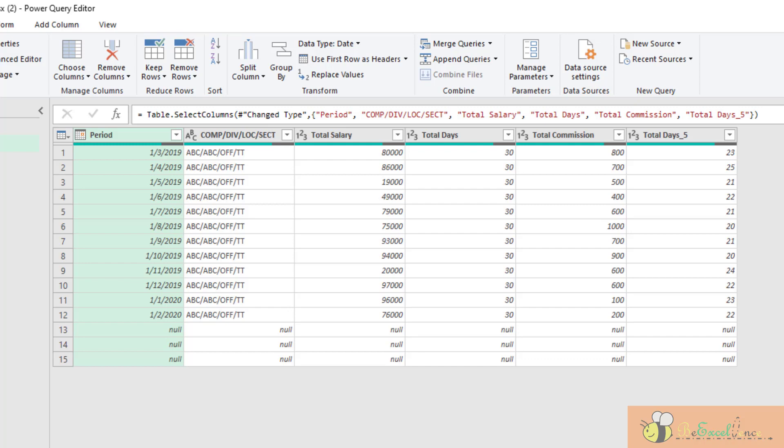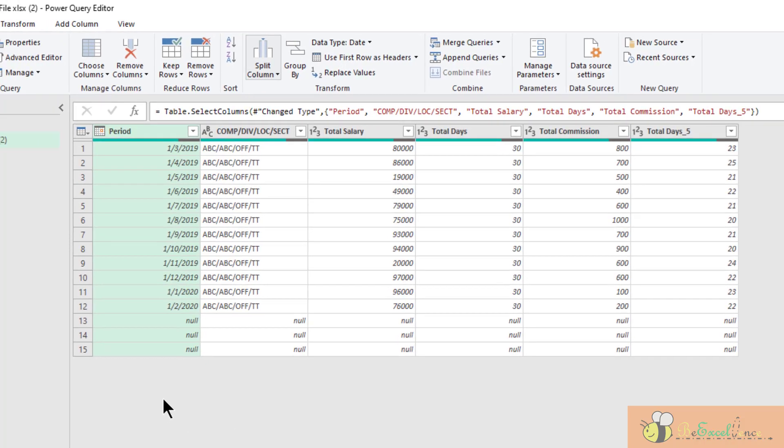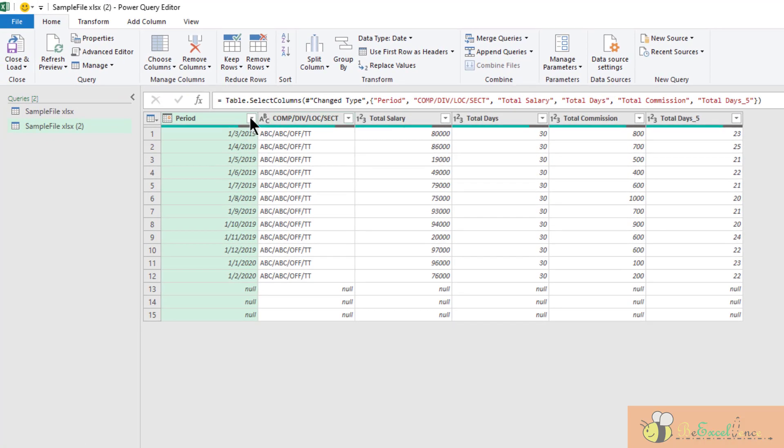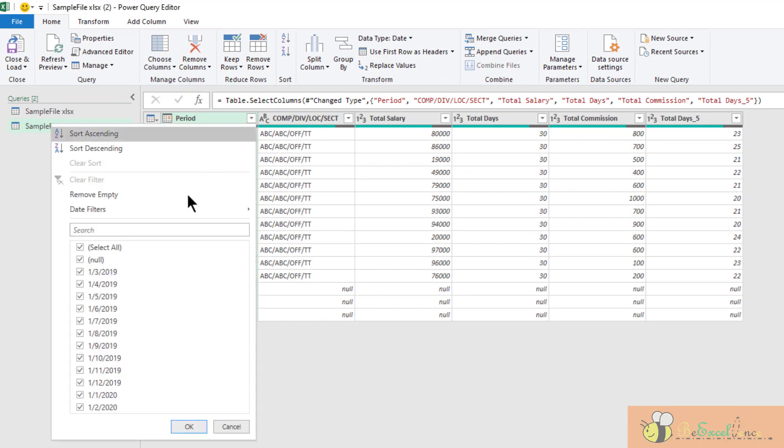There are many empty rows that we don't want. So let's get rid of it. Remove empty.